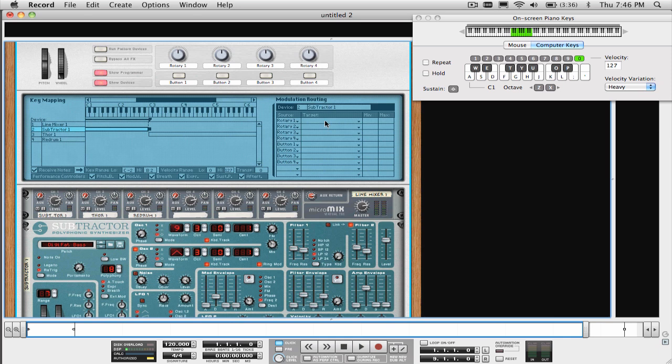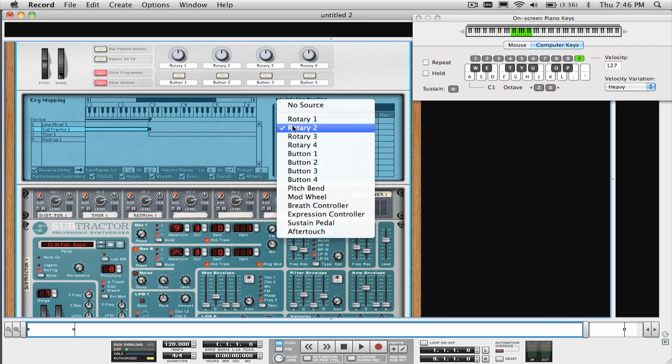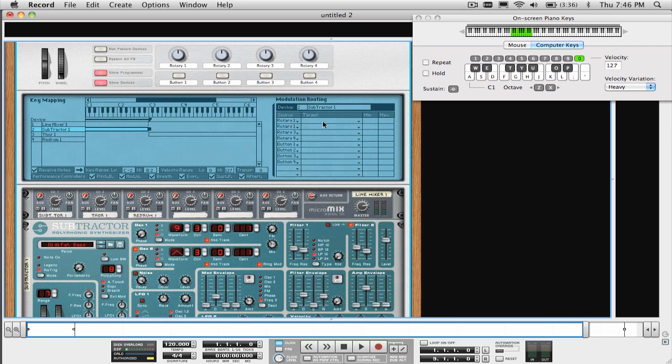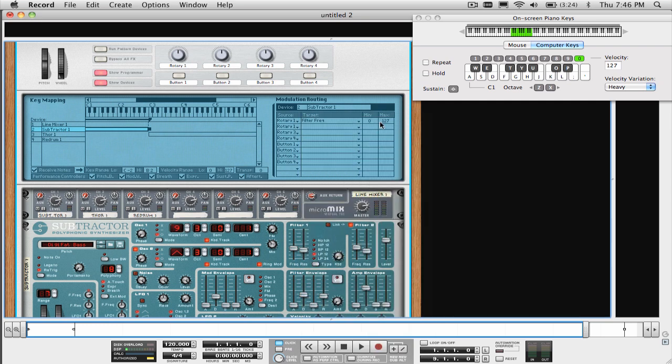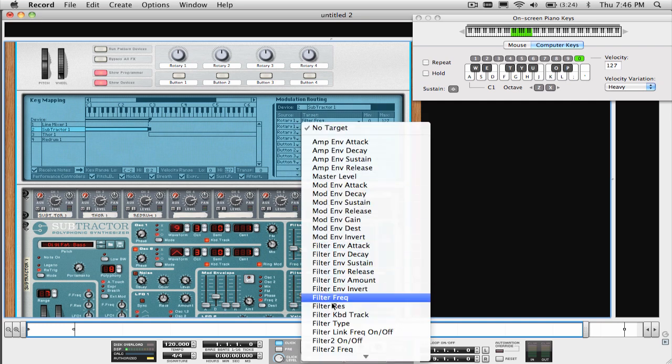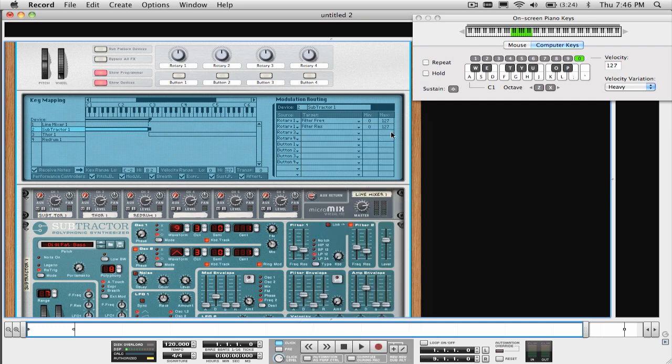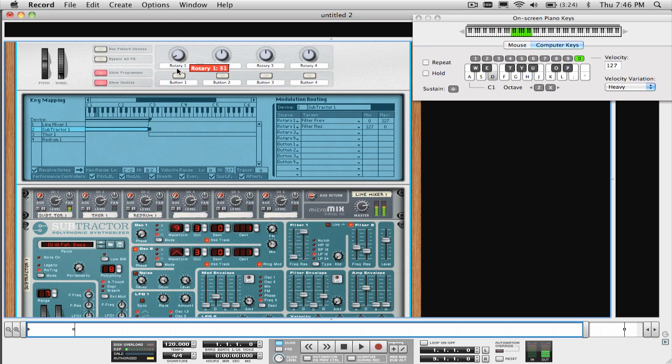In the Modulation Routing section, under Source, select Rotary 1 for the first and second slots. Under Target, select Filter Frequency for the first slot with a minimum of 0 and a maximum of 127, and Filter Res for the second slot, but this time select a minimum of 127 and a maximum of 0. That allows the knob to send inverted or opposite amounts with the same knob twist. Have a listen to what that sounds like when we play it. Let's label that knob so we know what it's going to control.